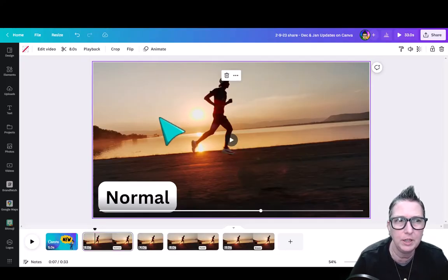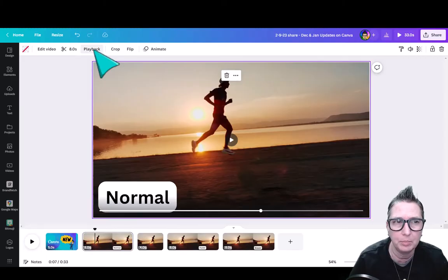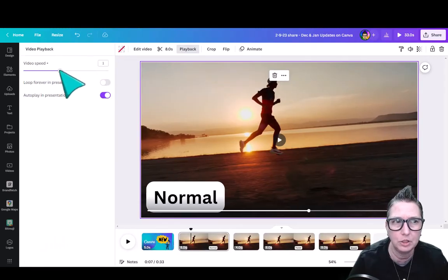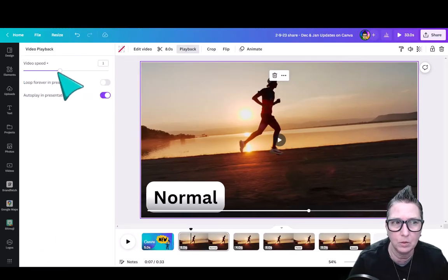So if you're in a video here, I've selected the video, I can go to Playback. When I do that, I can adjust the speed faster or slower.